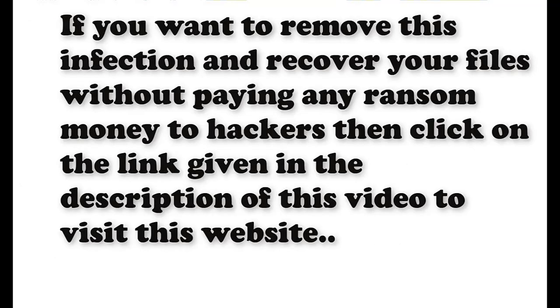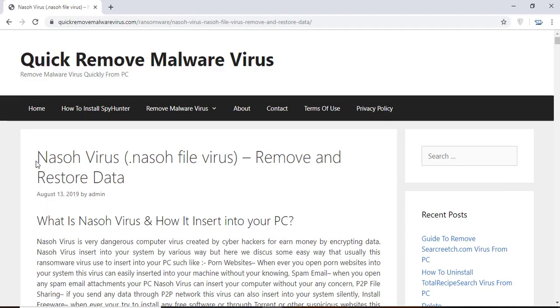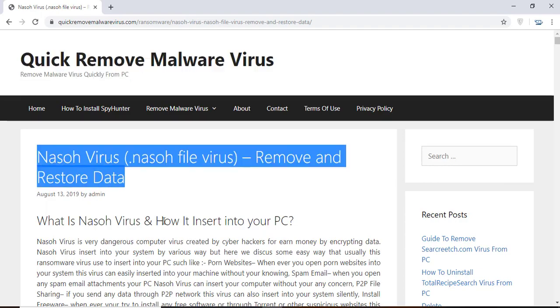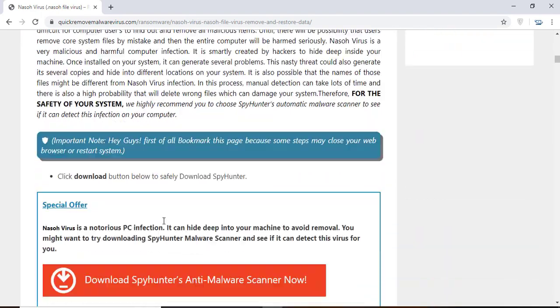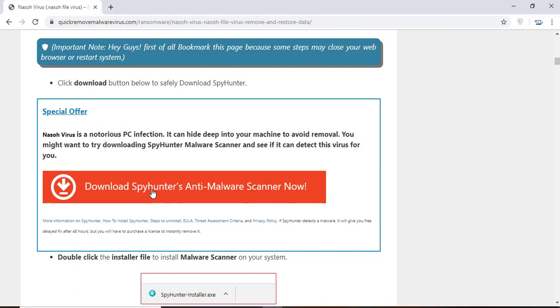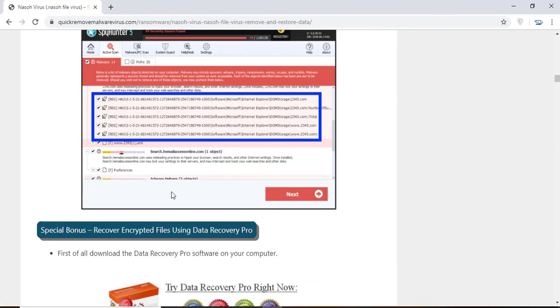If you want to remove this infection from your computer and recover your data, then we advise you to click on the link given in the description of this video to visit this malware removal website. Here you can find all the important information about this nasty ransomware virus and how to remove this infection.